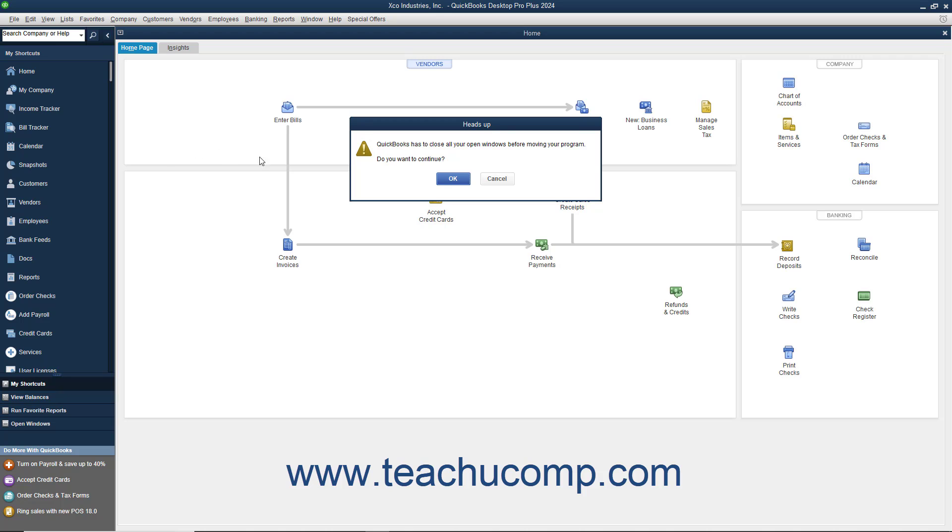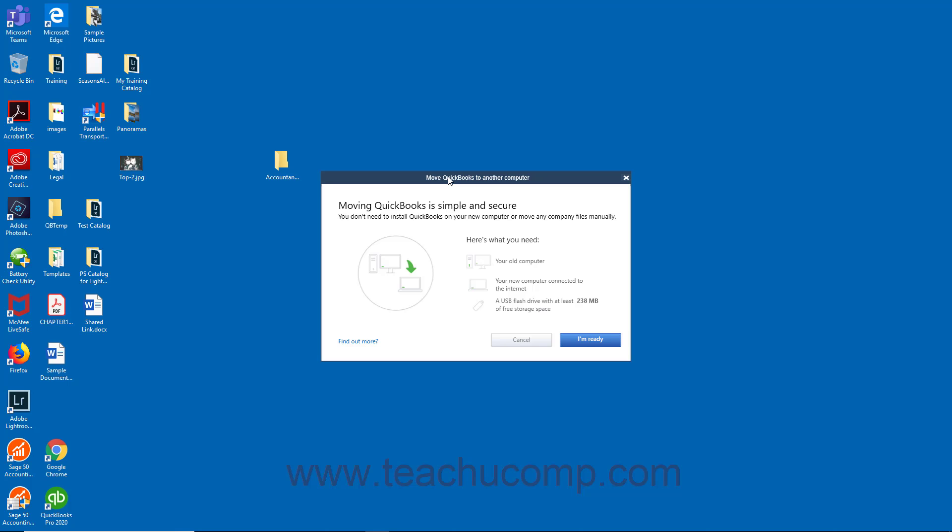If any company files are opened, click OK in the Heads Up dialog box to close them. Then, in the Move QuickBooks to another computer window that opens, click the I'm Ready button after reading it.